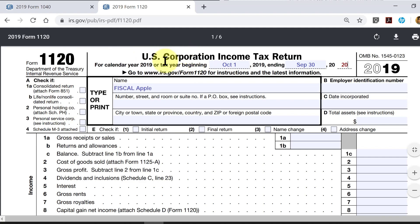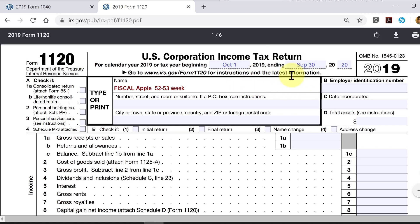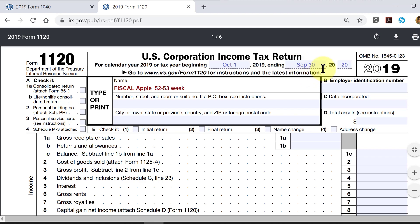A corporation can adopt and choose whatever year end they want in their first year, but from then on they have to continue using that same year end unless they request permission from the IRS to change it. In Apple's case, it's the closest Saturday at the end of September that serves as their year end.